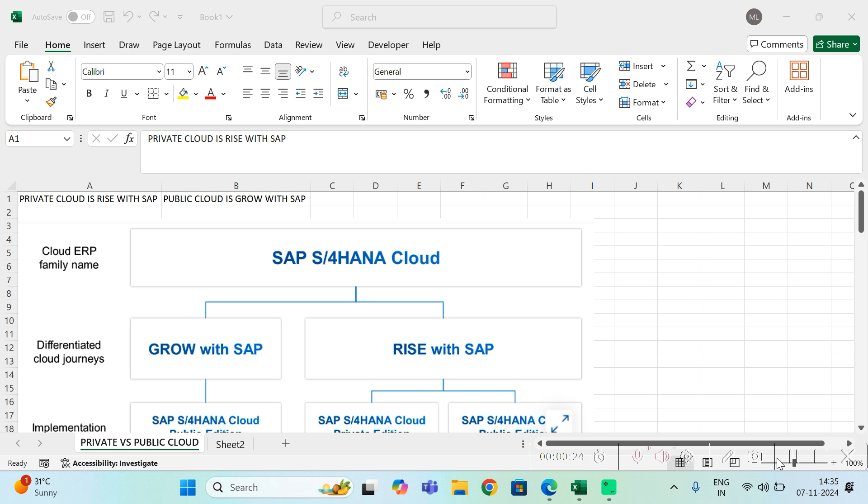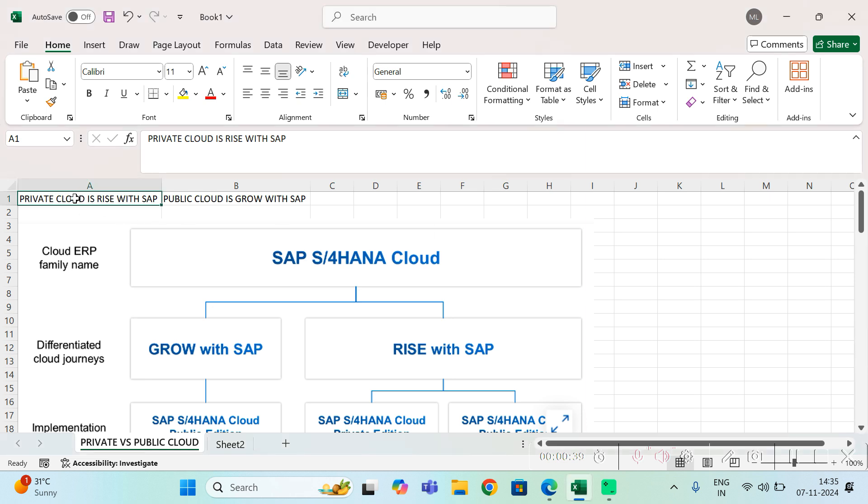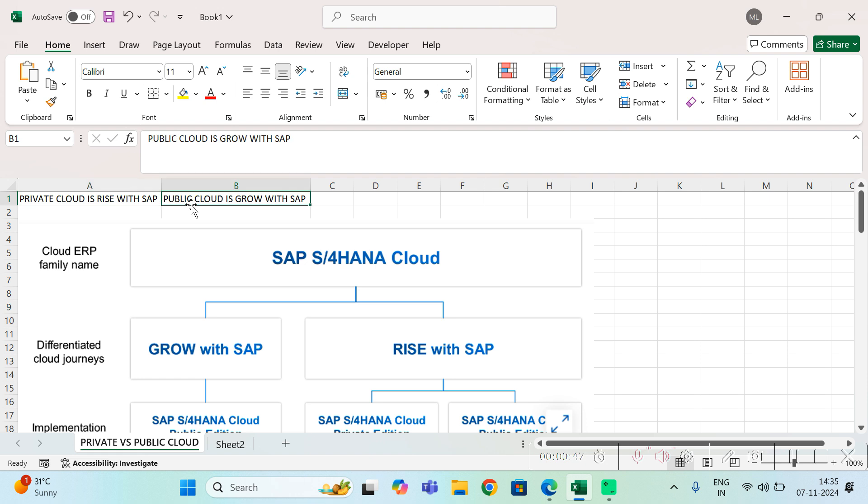When you go to SAP, SAP has two offerings for you: one, you can choose SAP which runs on-premise; another, you can choose SAP which runs on cloud. In today's video I am going to focus on cloud. In cloud also you have two options: one is known as private cloud, another is known as public cloud.